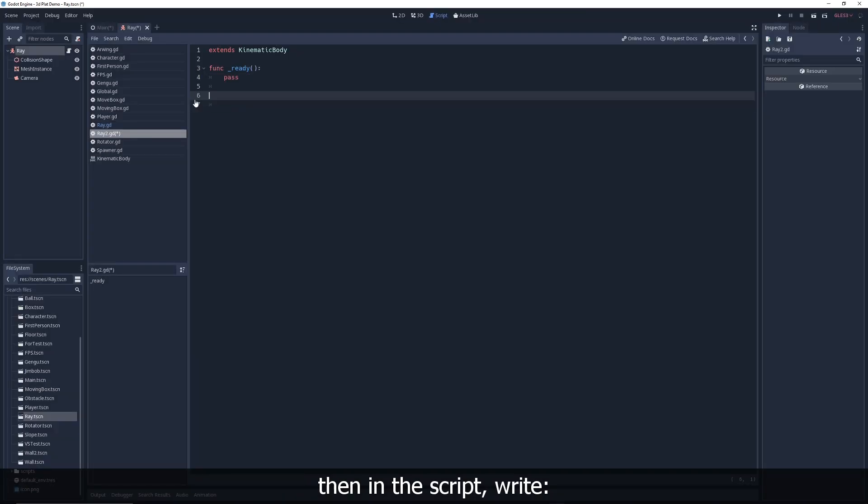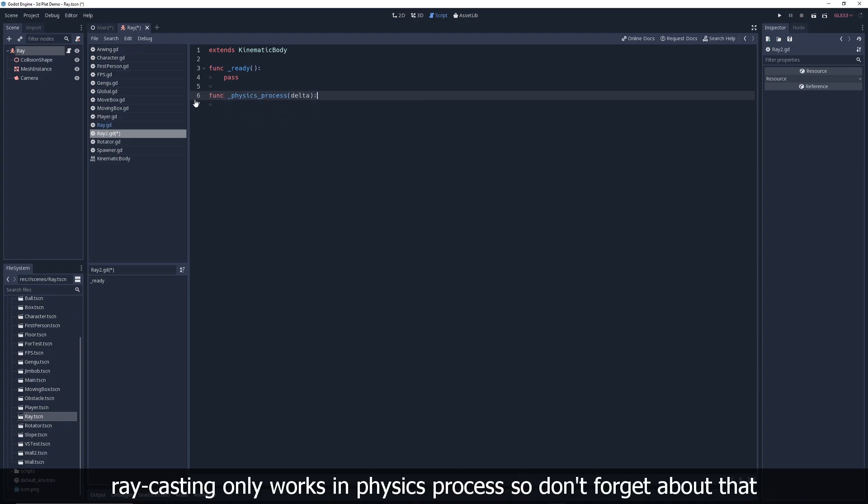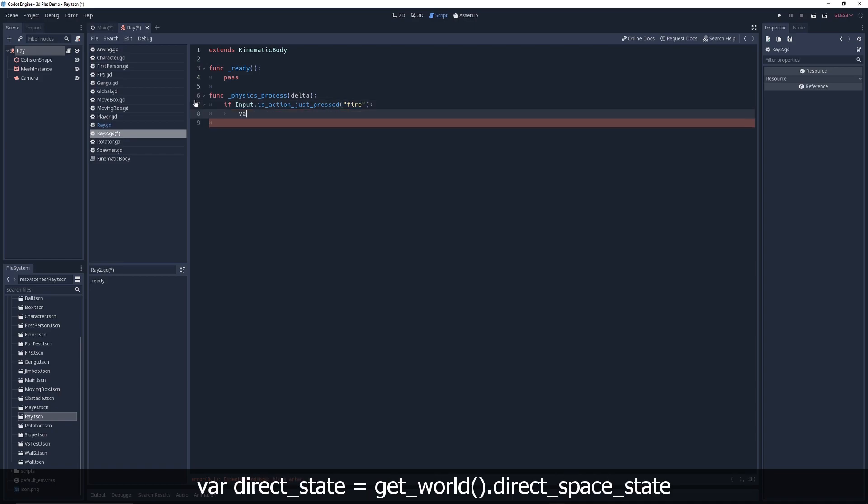Then in the script write func underscore physics process delta. Raycasting only works in physics process, so don't forget about that. Then write, if input dot is action just pressed fire.